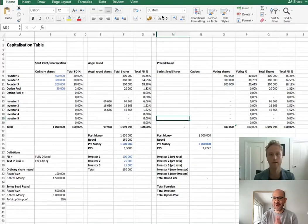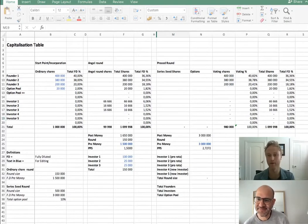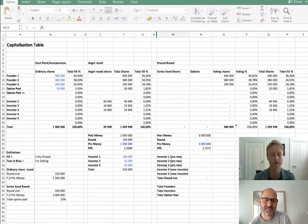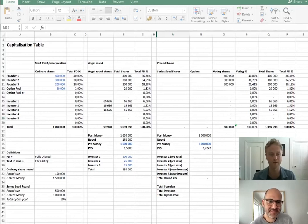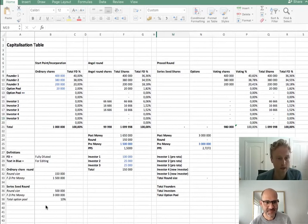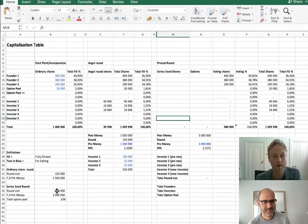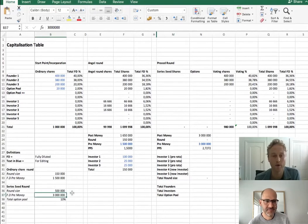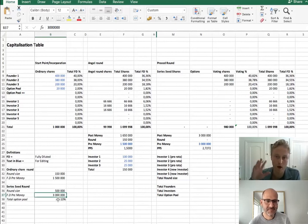I'm going to share my screen and set the scene. You are going out fundraising for your first institutional round and you've now got headline terms with your investors. It's going to be a 500k pound pre-seed round at a valuation of 3 million pre-money, and there's also going to be a 10% option pool set up after the round to incentivize employees to join. We'll unpack that in a little bit.